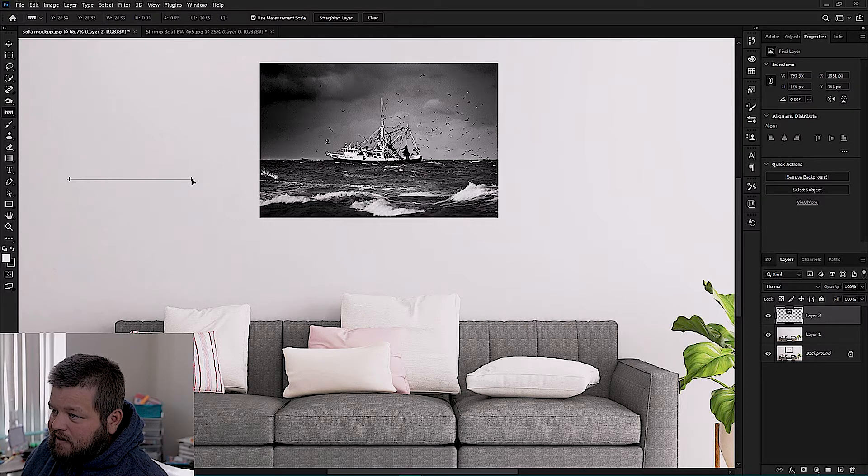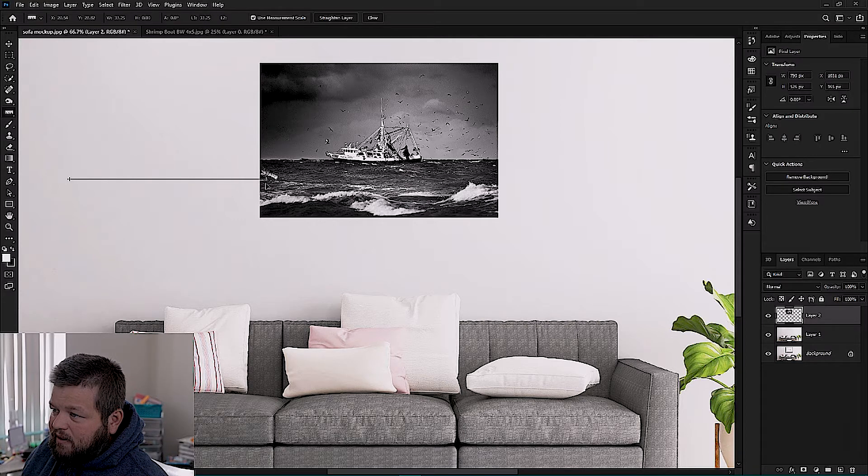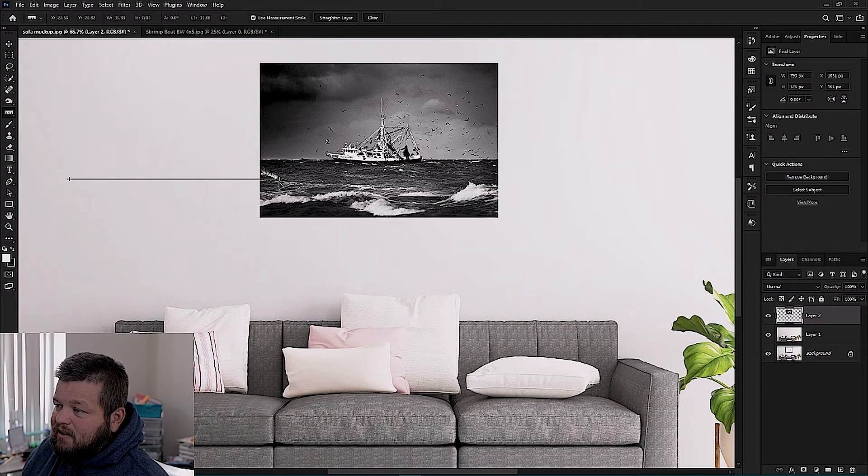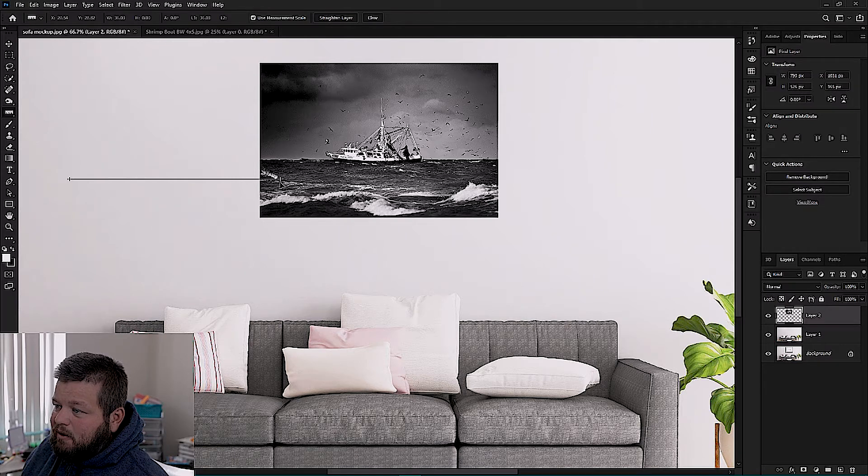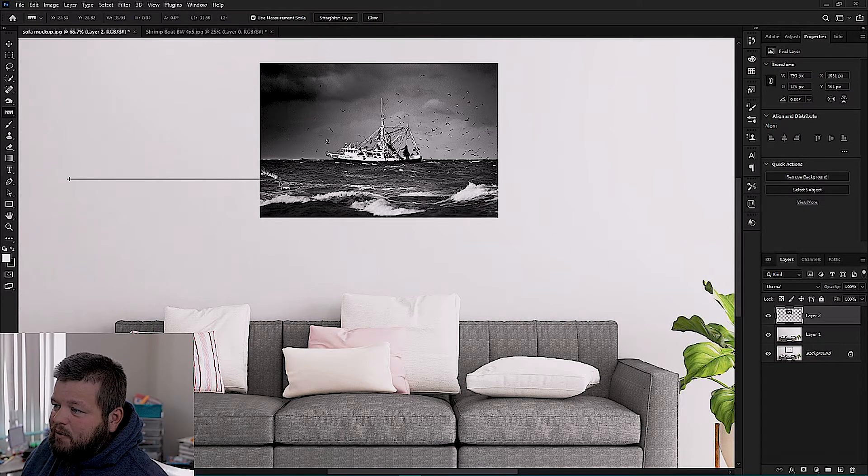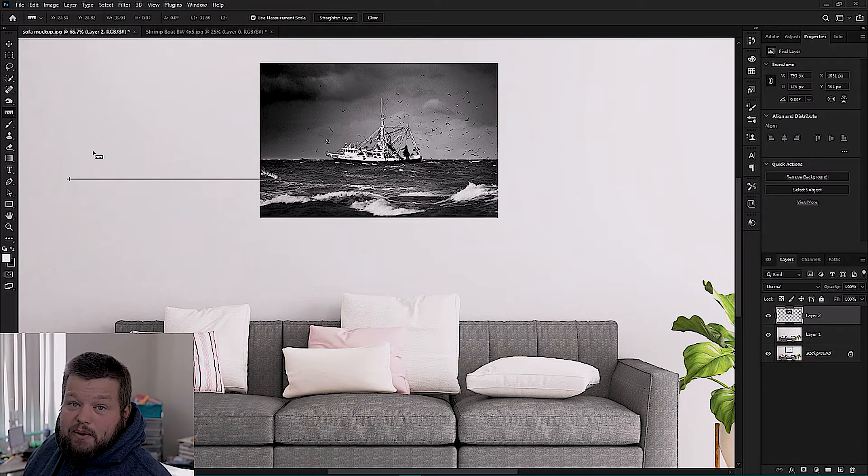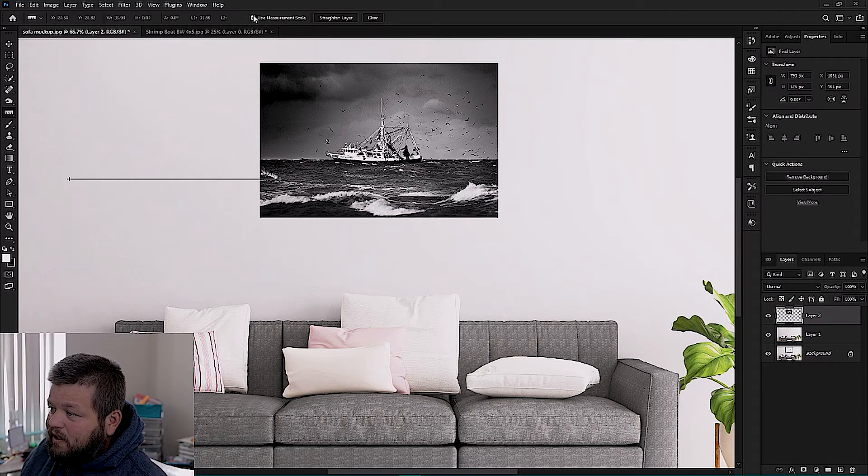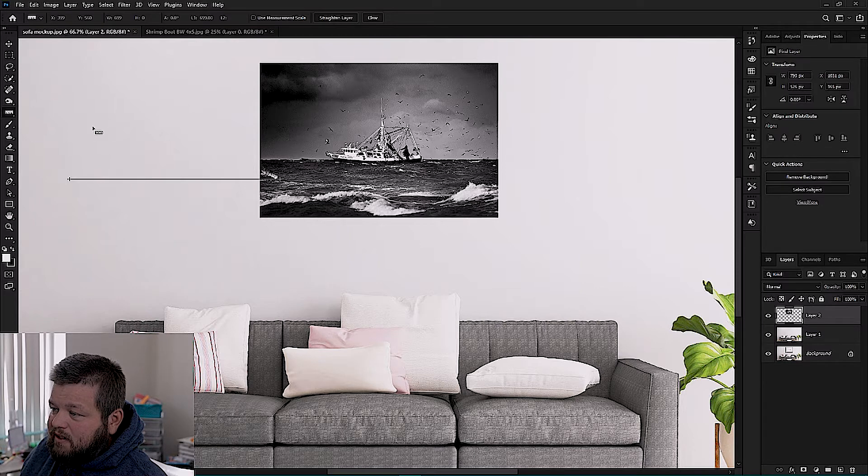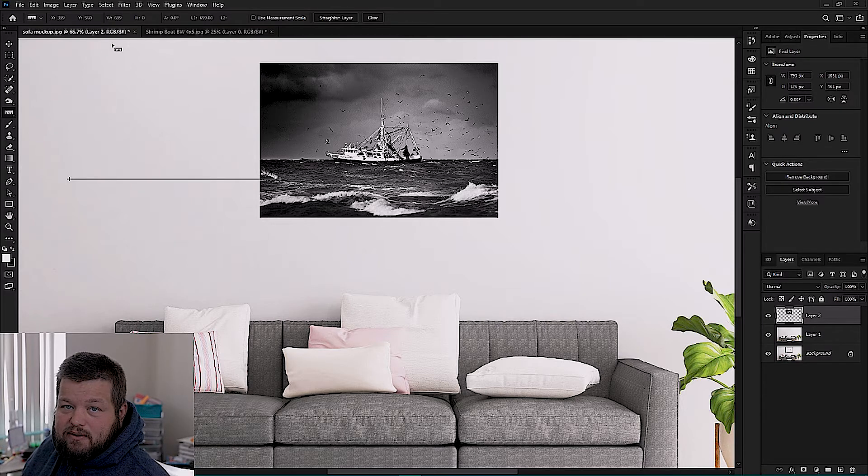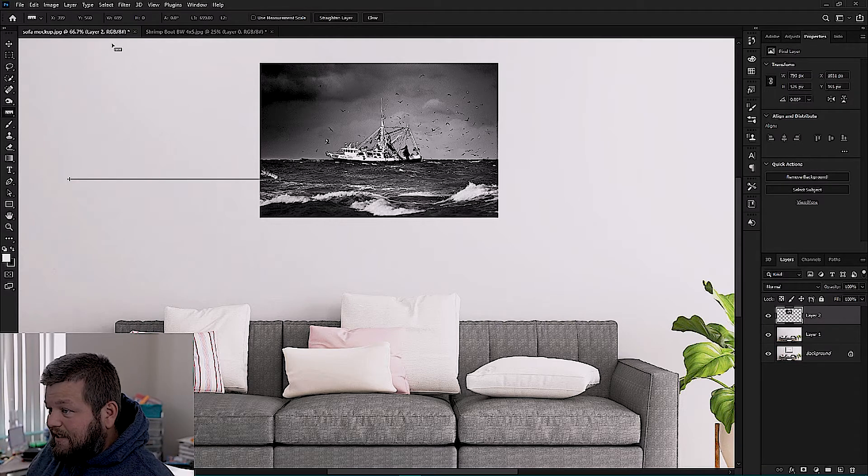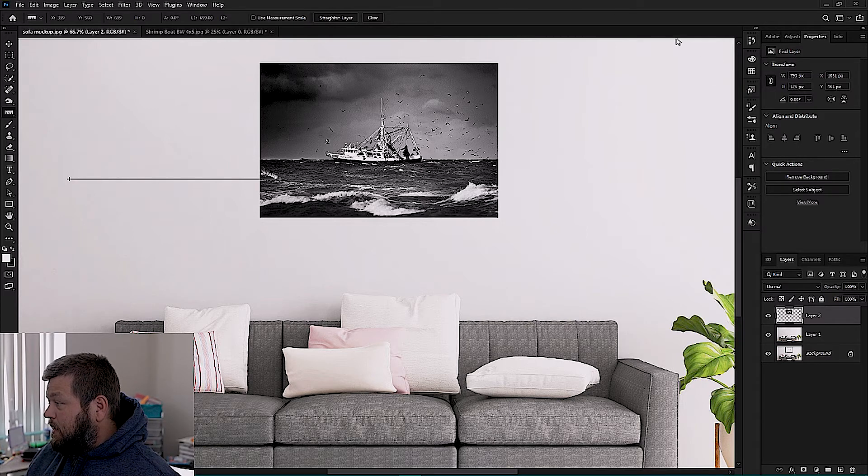So to do that you're going to check use measurement scale. Now it's displaying this line in inches. So if you hold Shift and just drag this line up till it's just about at 36, 35.98 that's pretty damn close to 36 inches. Now if we uncheck use measurement scale that's going to display that as 699 pixels. So now we know how many pixels is 36 inches.